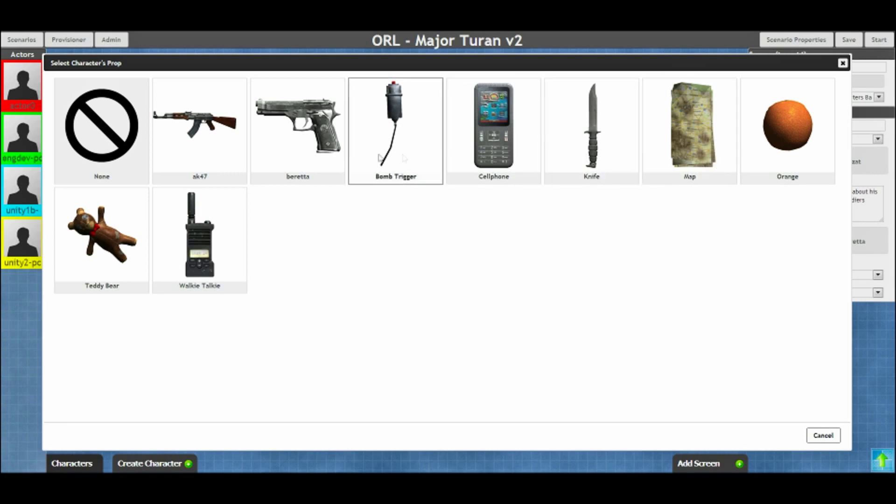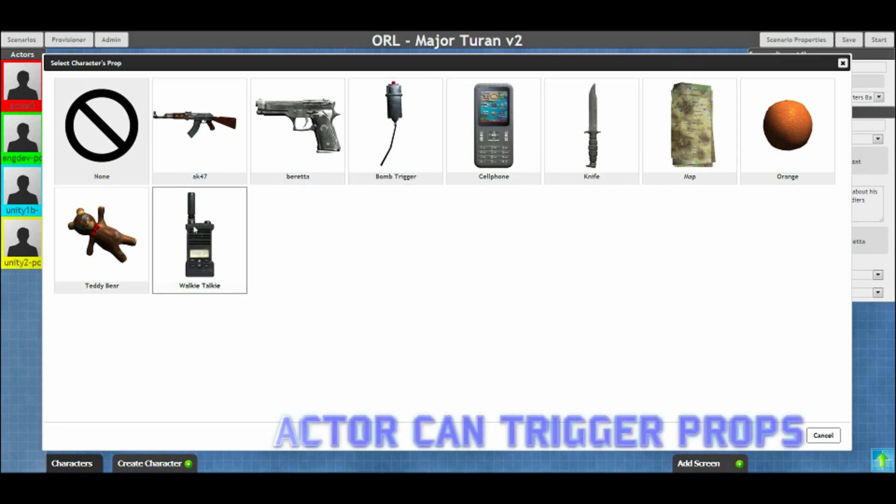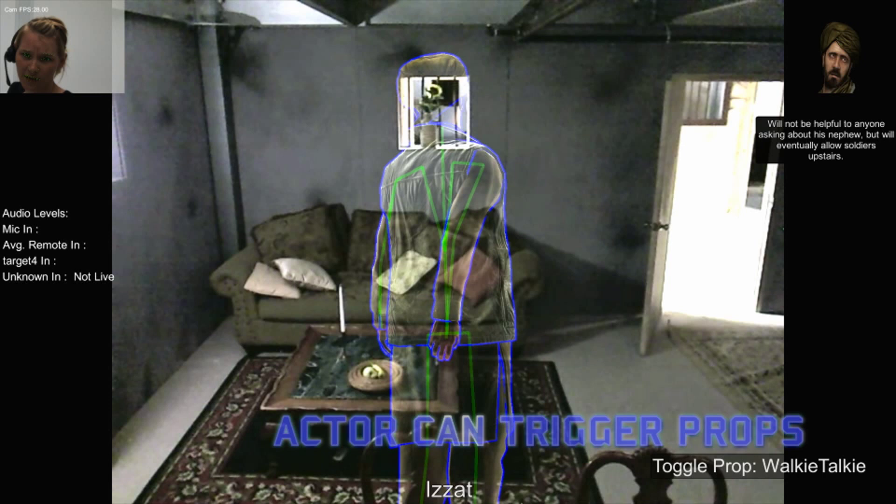Props like weapons, phones, or toys can be changed by the administrator and triggered by the actor to appear.